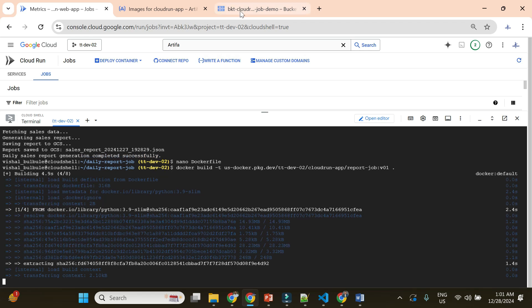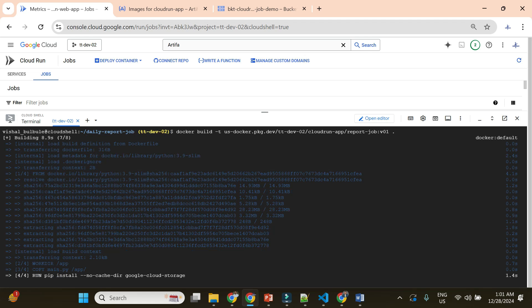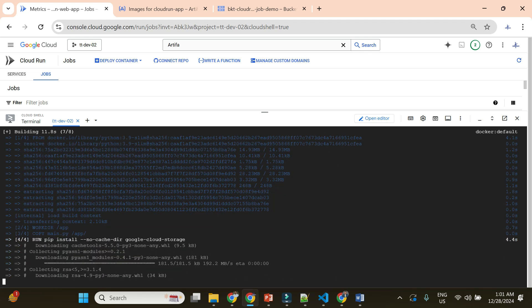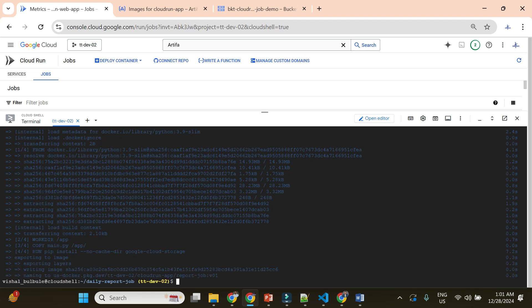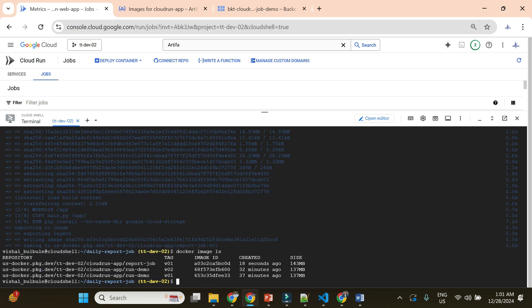The image will be available locally first. It is downloading the cloud storage dependencies and our image is available now. Let me verify with 'docker images' — we have the report-job image available, pushed just 18 seconds ago.